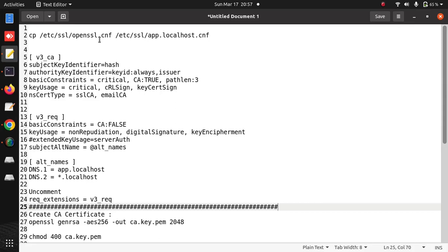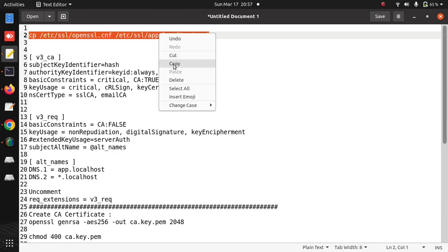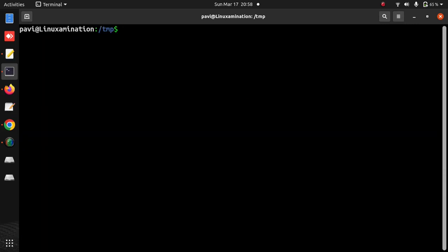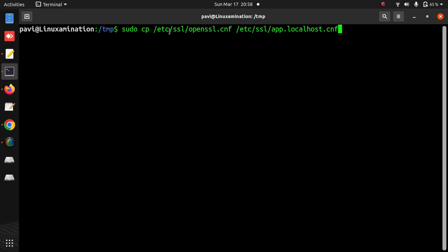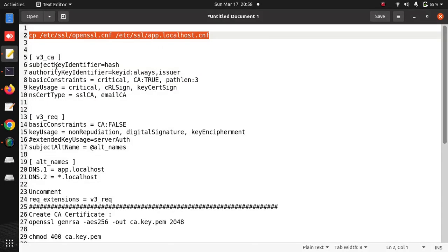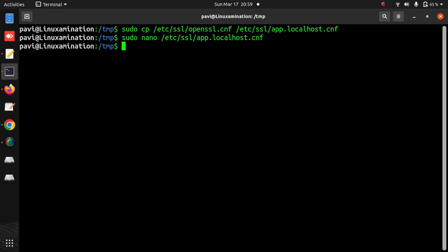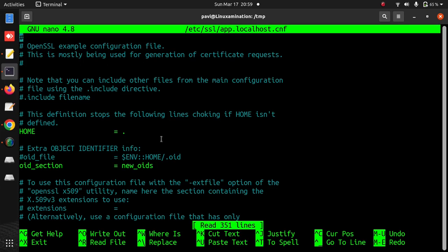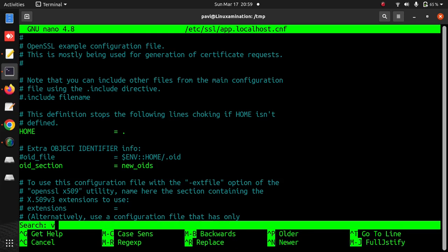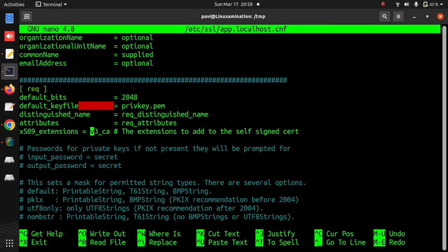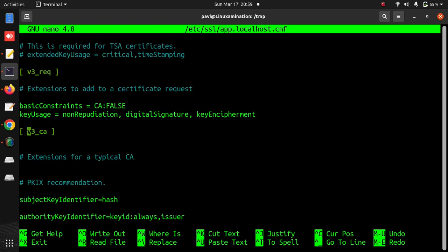This is my OpenSSL configuration file. I am copying this file as my virtual host configuration. This directory is root protected, so I do not have permission to copy any file inside this directory - that's why I am using sudo. Now in this file I need to add certain fields. First I am going to update this section V3_CA.